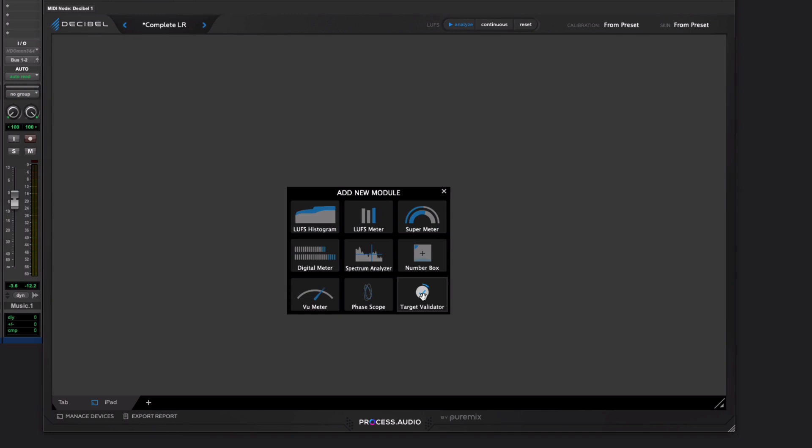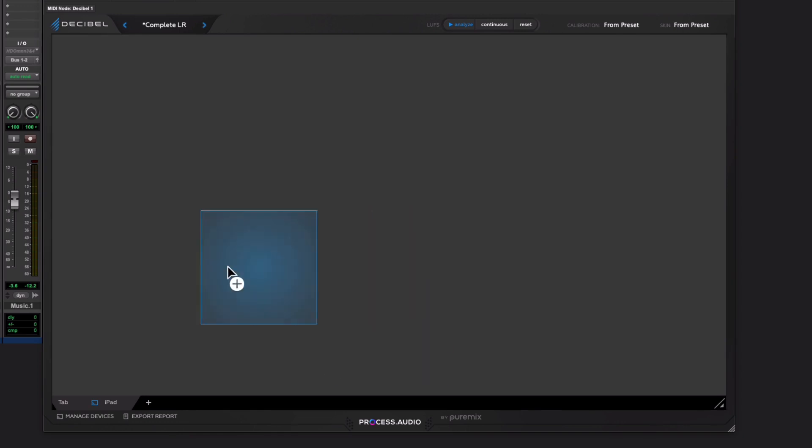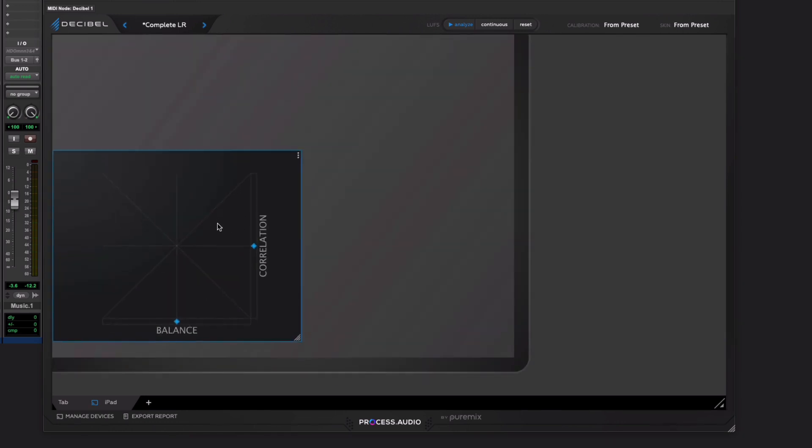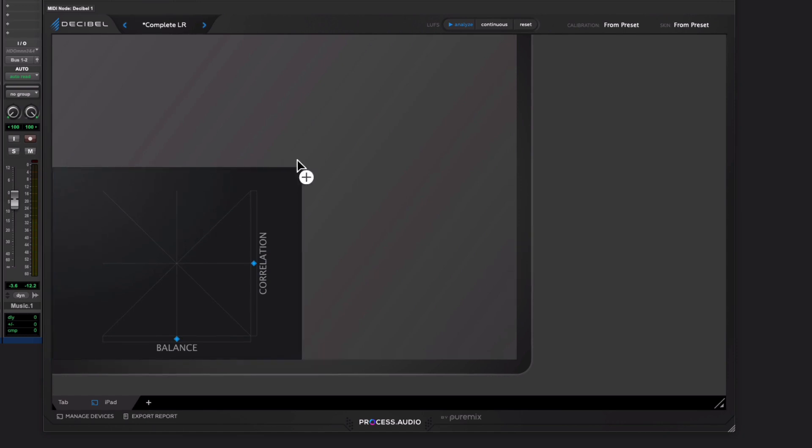Target validators are really useful because they give that visual check of whether or not you're hitting your loudness target, which in my workflow is great. But let's start with a phase scope, for example. You just place it where you want. And you can resize and you can set various things up.